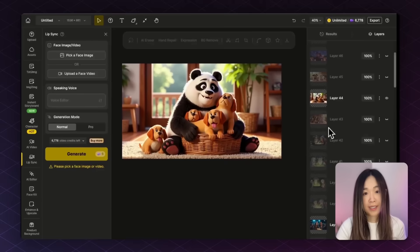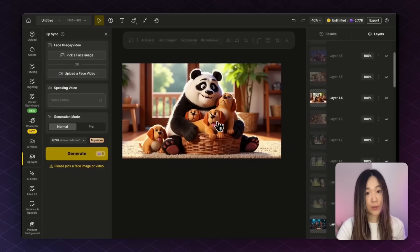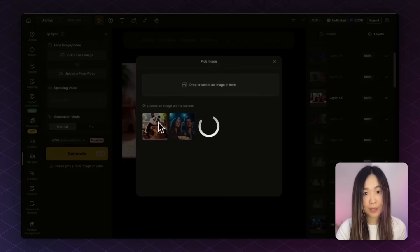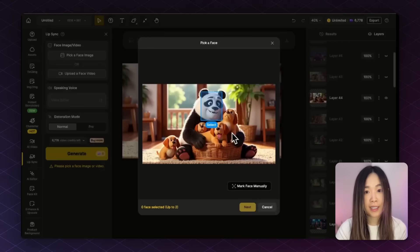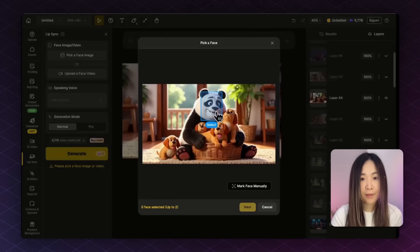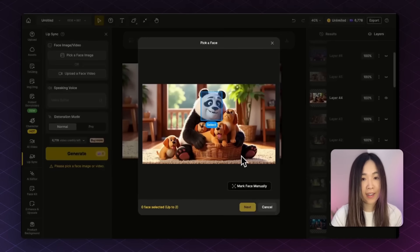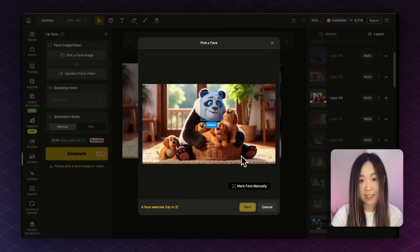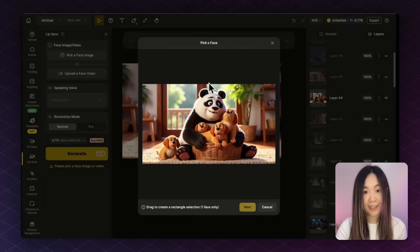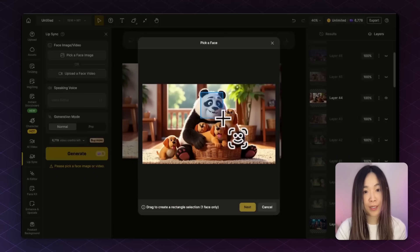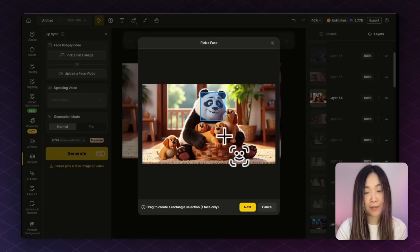And even animal characters work now. Let's test this image. And the AI successfully detects the face of the panda. Sometimes it doesn't really detect non-human faces as easily as human ones. But no worries, you can actually just draw a quick box around the face area manually.